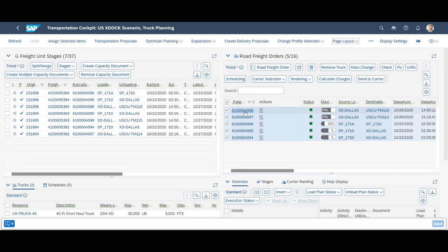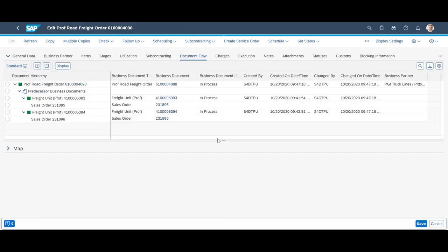Let us have a closer look at one of the five freight orders. We pick the one that brings the shipments from Dallas to Houston and later Pearland. In the document trail, we can see the two sales orders, consolidated into the same freight order. Increased consolidation is one of the key drivers for cross-docking.